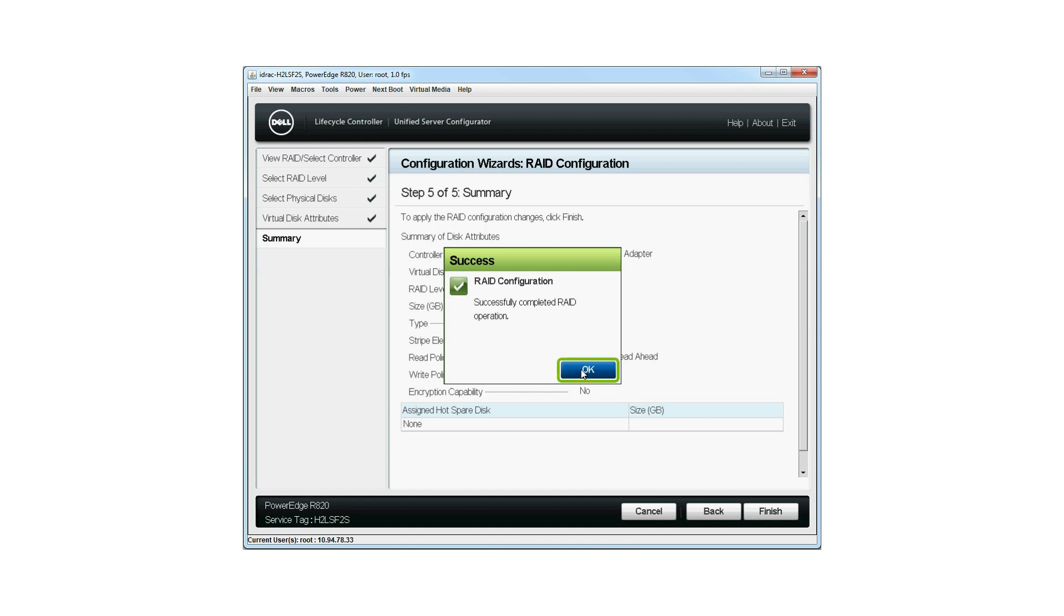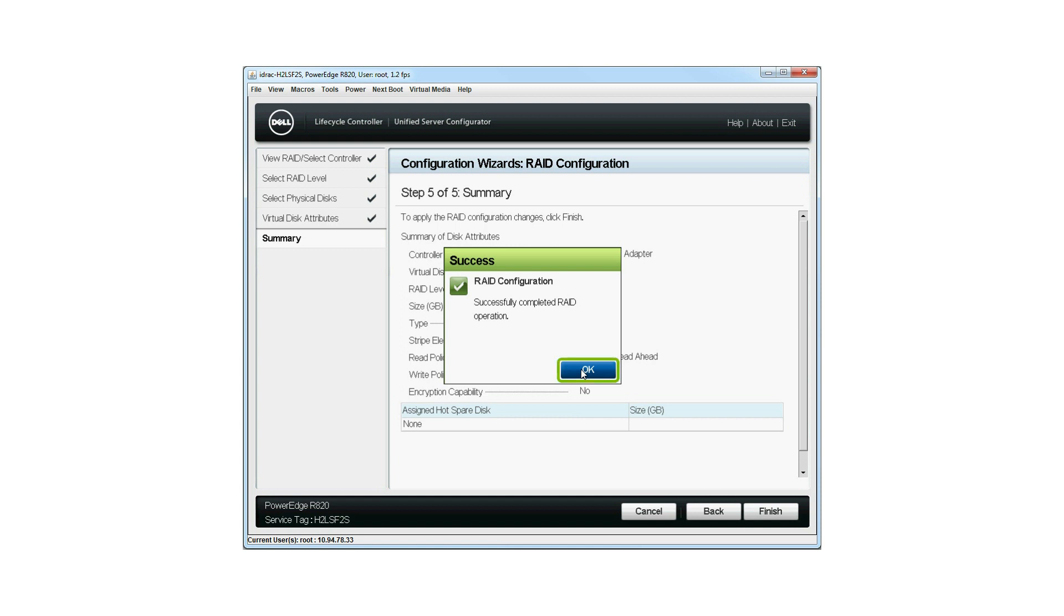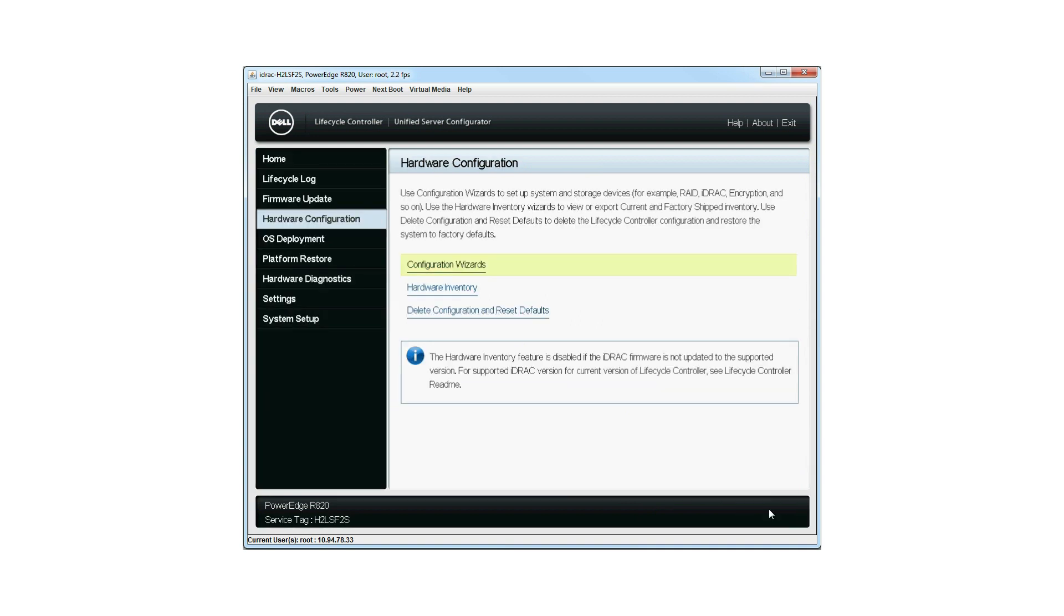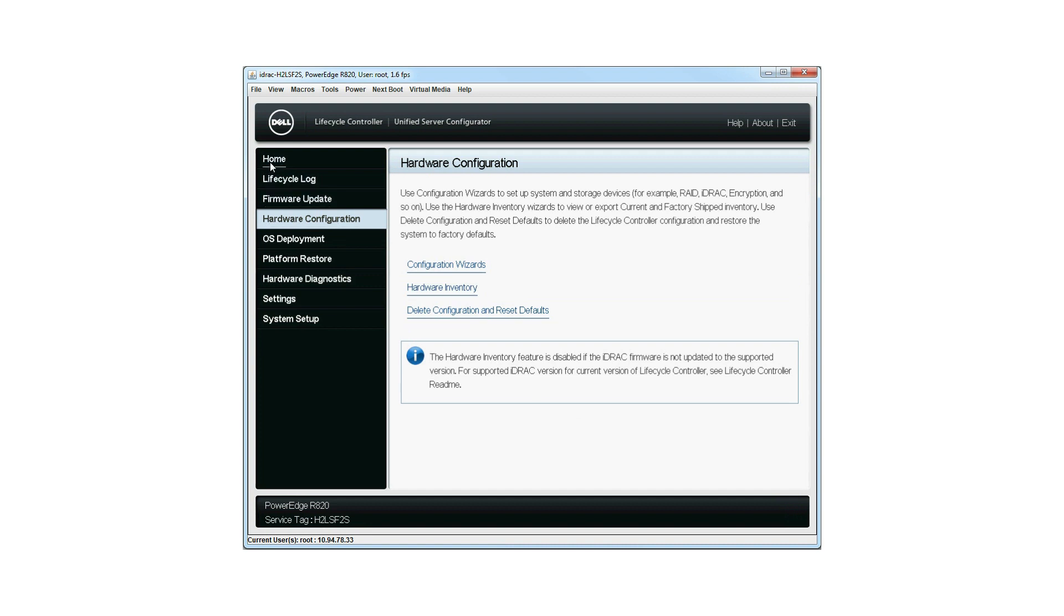Click OK and then you'll be taken to the Hardware Configuration window. Click Back to return to the home page. You can verify if the RAID operation was successful by checking the events in the Lifecycle Log.